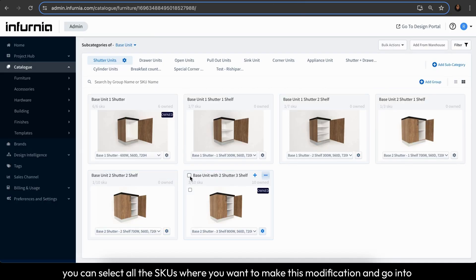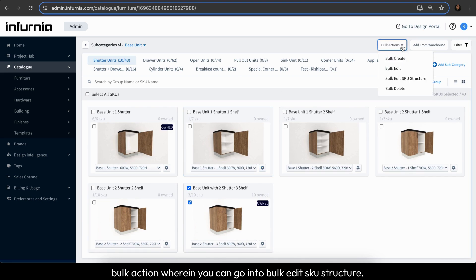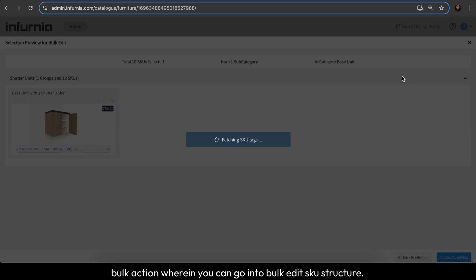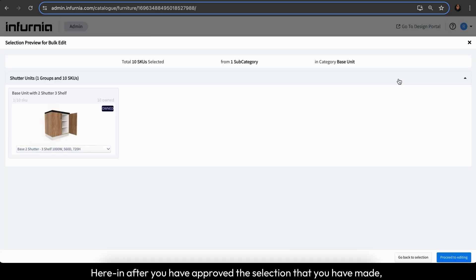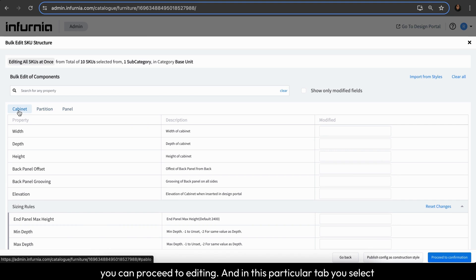Alternatively, you can select all the SKUs where you want to make this modification and go into bulk action, wherein you can go into bulk edit SKU structure. Herein, after you have approved the selection that you have made, you can proceed to editing.